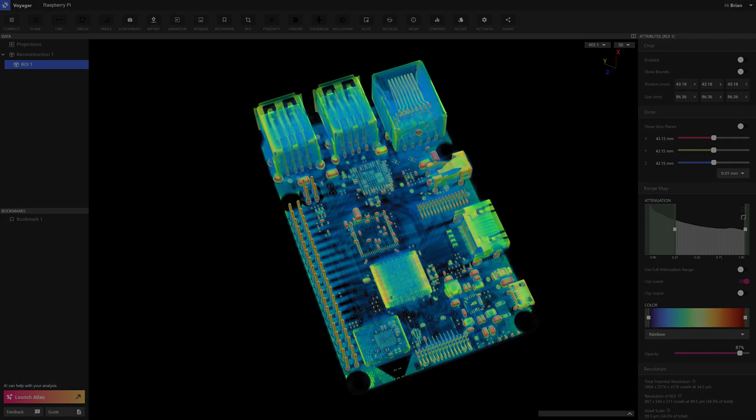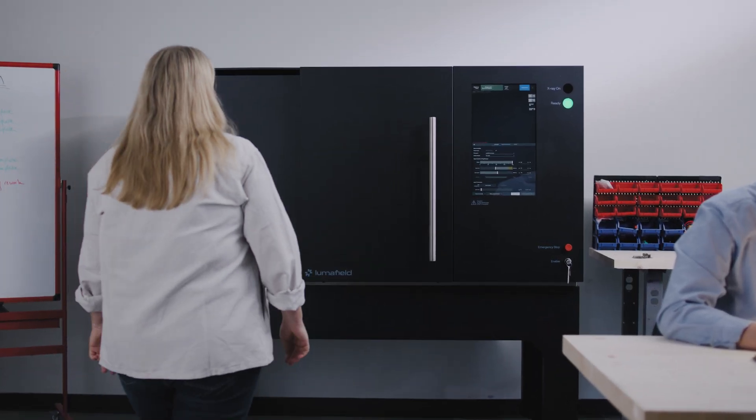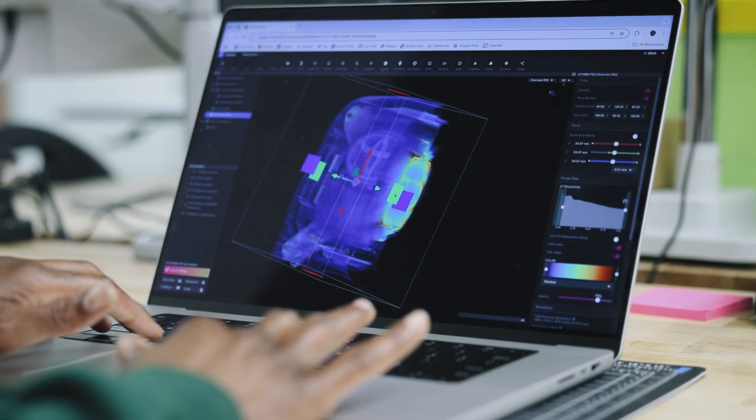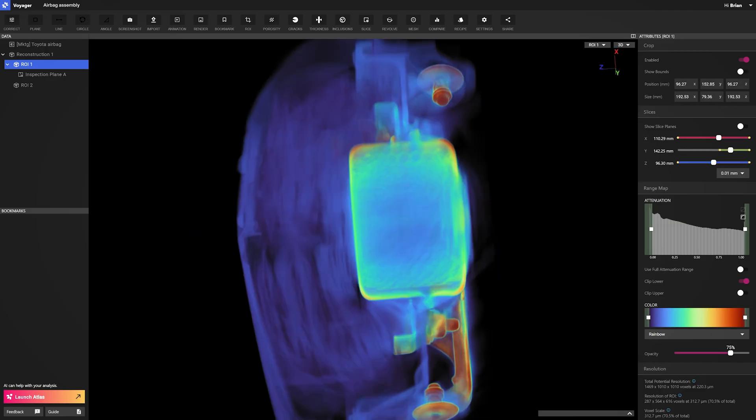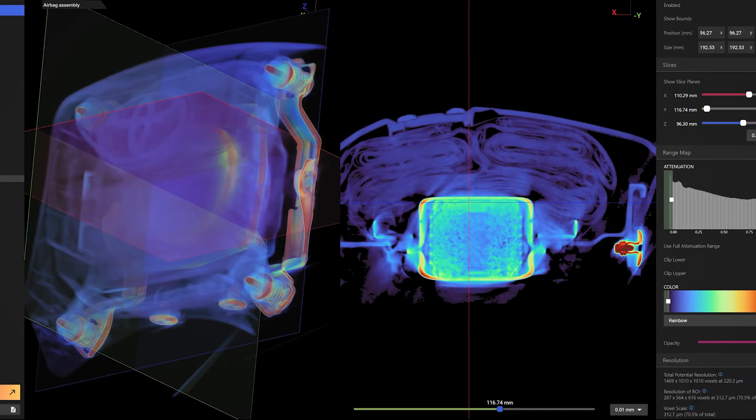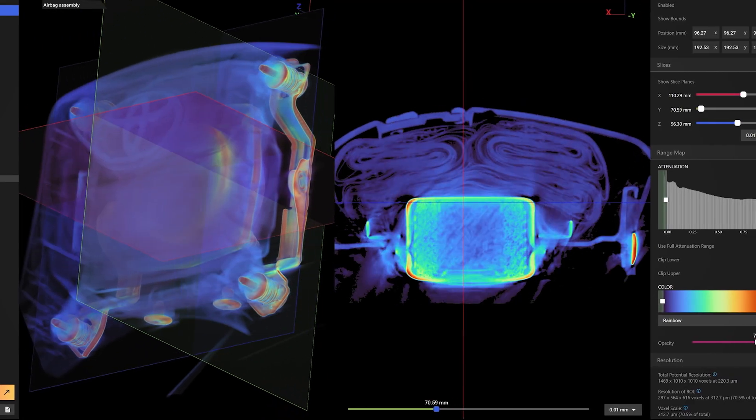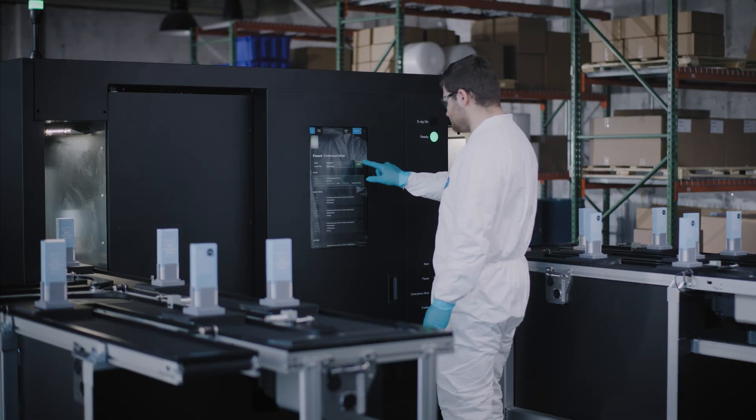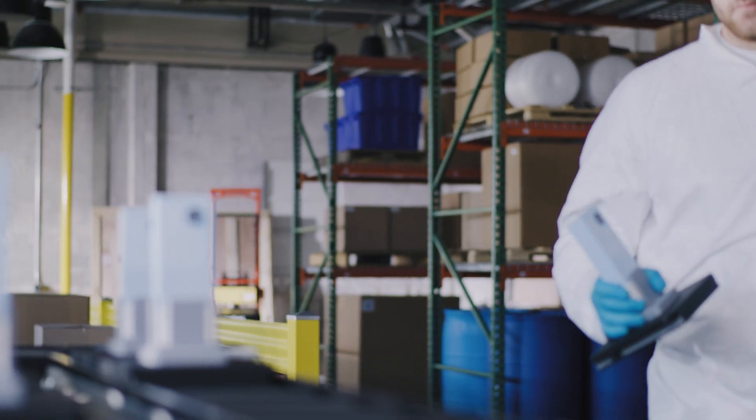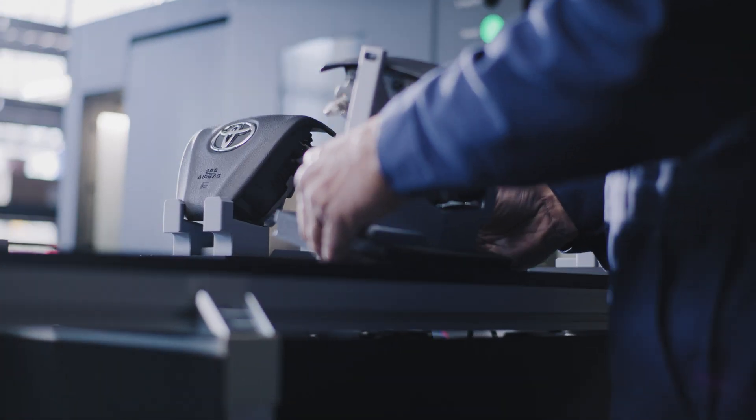We engineered the tools we always wanted. Advanced x-ray CT scanners paired with powerful analysis software, giving you instant non-destructive insights into your products and assemblies. Systems that automate inspection and seamlessly integrate into production lines for end-to-end scalable decision-making.